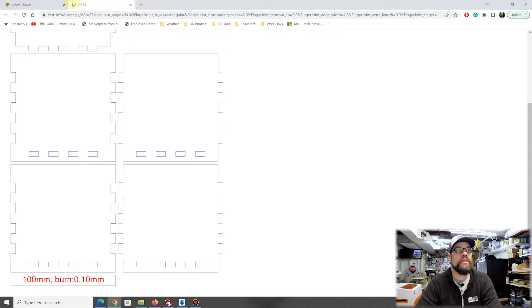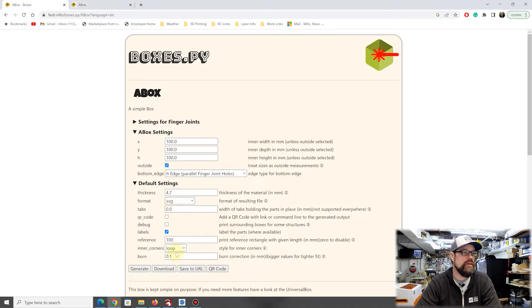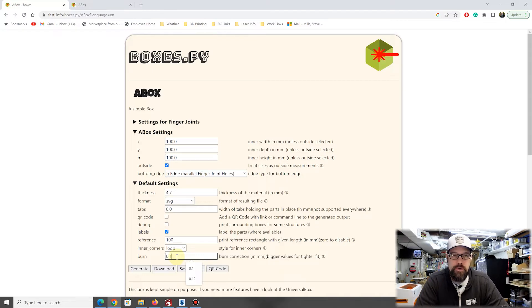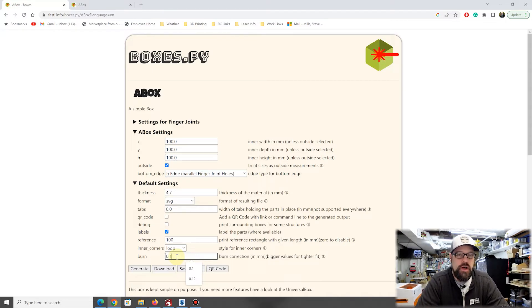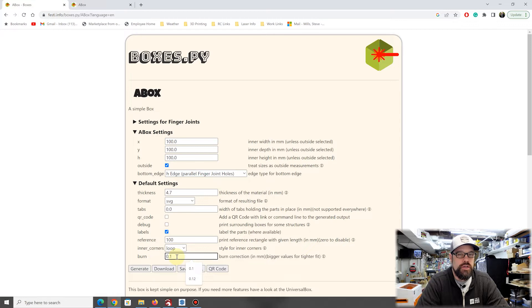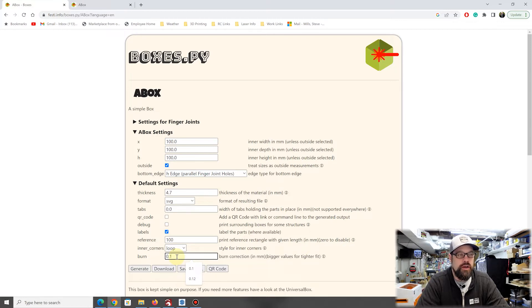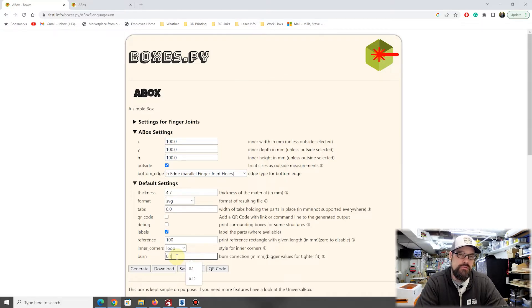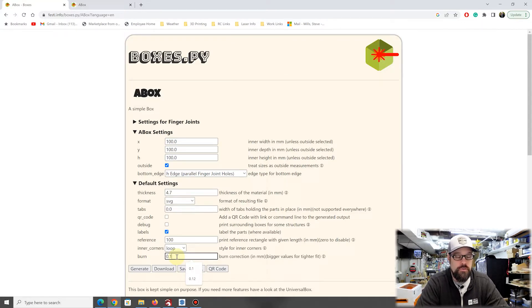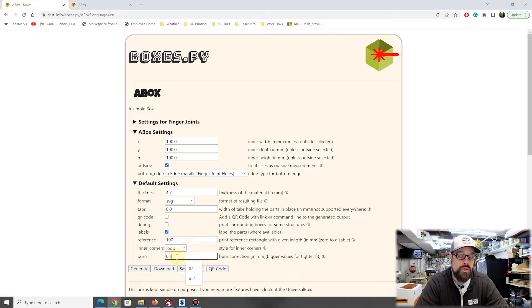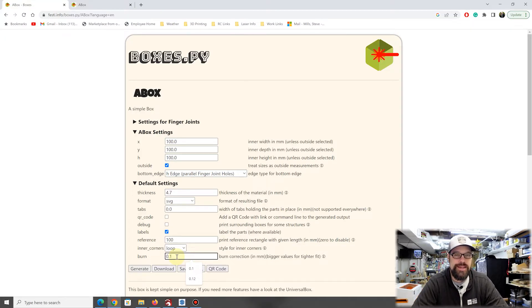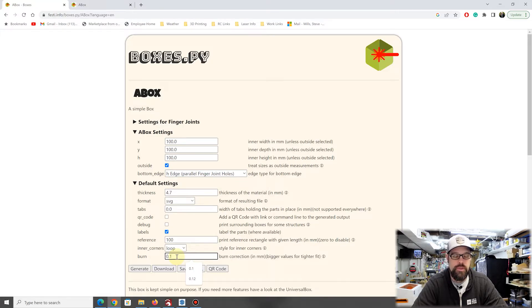One thing we didn't cover is they also have this thing called burn. If you watched one of my previous videos, it's going to be your kerf offset. That's a number you can adjust to get a tighter or looser fit. If you're not sure how to figure that out, I have a video called Finding Your Kerf. You can run it through your material and find out what your kerf is to get an exact fit, then you can play with adjusting it from there.